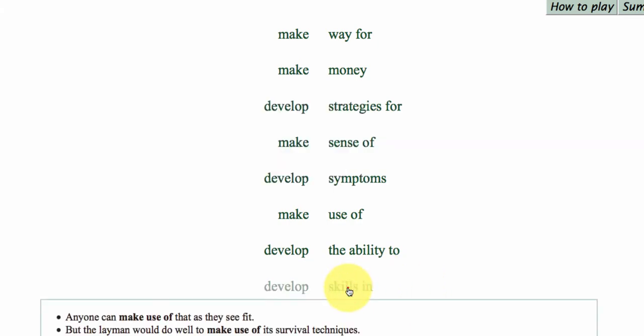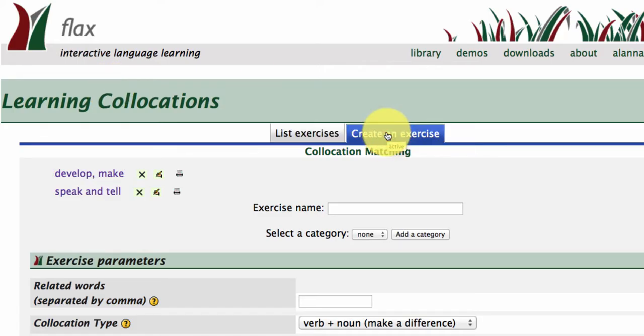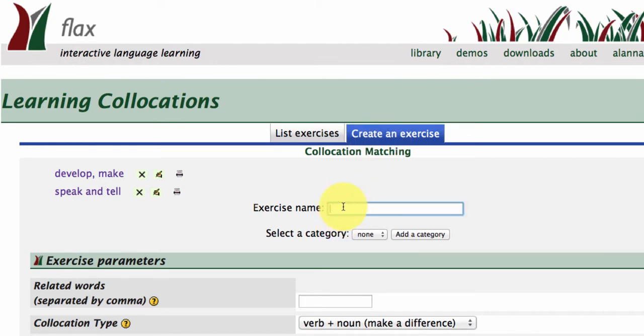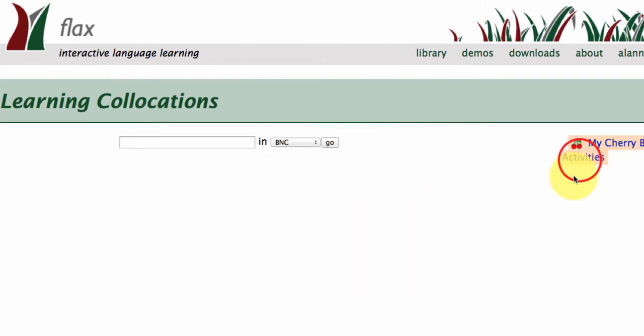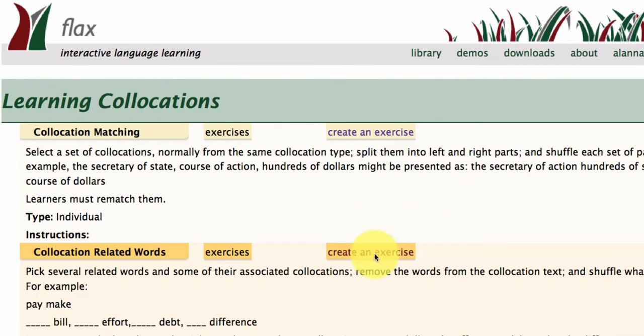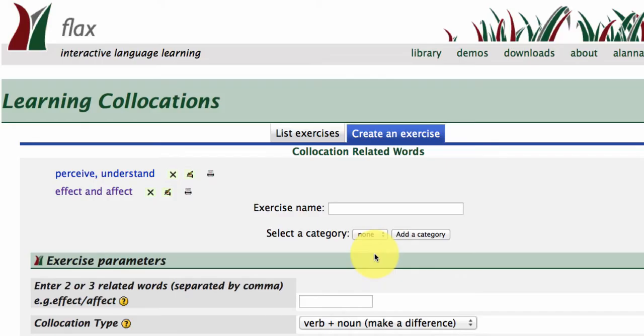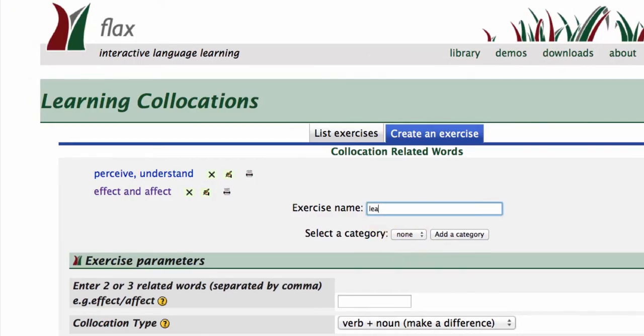You can also create your own exercises. And I'll be showing you that in the next game, because it has pretty much the same interface. So let's go on to collocations related words. And you can give your exercise a name, usually the words that you're going to be comparing. So here we've got Learn and Study.